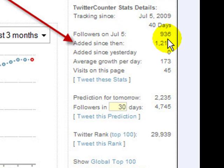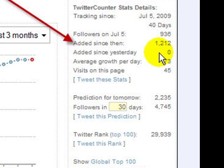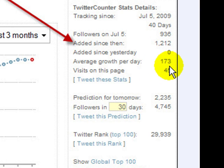We had 936 followers. In 40 days since then, we added over 1,200 followers. Average growth rate was 173 followers per day.